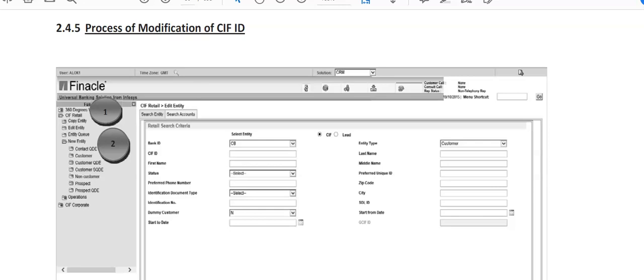So friends, in this video I'll be sharing with you all the fields which are required for the process of modification of CIF IDs. So here it is in this Finacle version. Earlier, what used to happen is suppose if a maker has created a CIF ID.